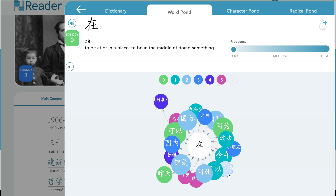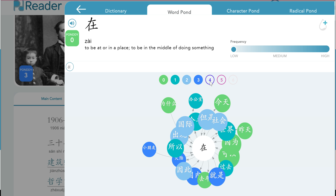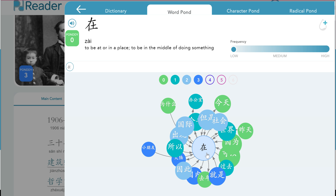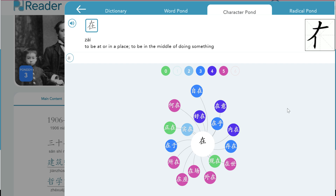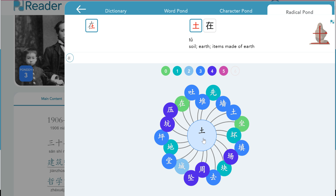If we click on Word Pond, we see the co-location of this word along with others. The colors again refer to the level, but the size of the bubble relates to the frequency. We can turn off some of these bubbles if we want to focus on intermediate and novice level words — the bigger the bubble, the more frequently you're going to come across it. The arrows indicate co-location, whether it's in front of or behind, and its proximity. Character Pond shows stroke order and how this character combined with other characters can build words. Radical Pond shows how combining this element with other components we can form characters. So Radical Pond helps us form characters, Character Pond helps us build words or vocabulary, and Word Pond helps us build phrases and sentences.